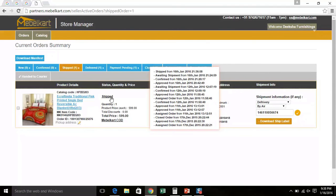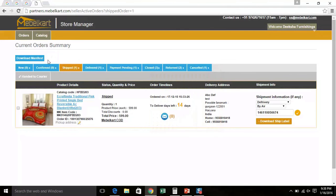Remember, if you are delivering the order personally through any office staff of yours, then you have to contact seller support and we will update it as personal delivery done. Once you mark the order handed to courier, the status automatically changes from Awaiting Shipment to Shipped.